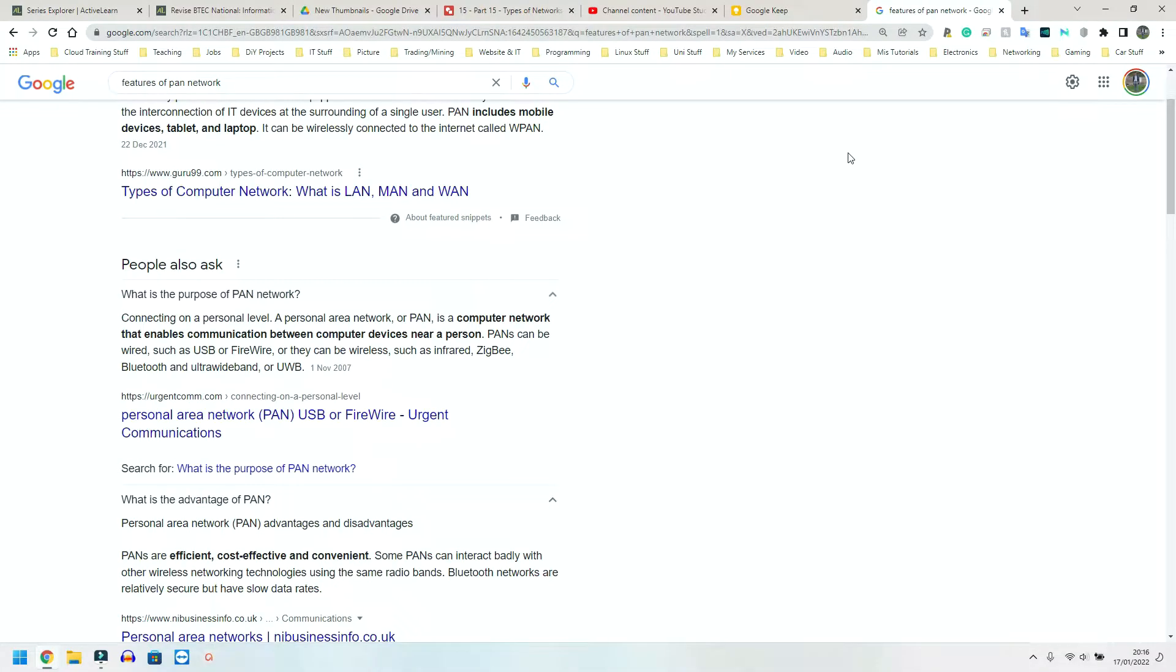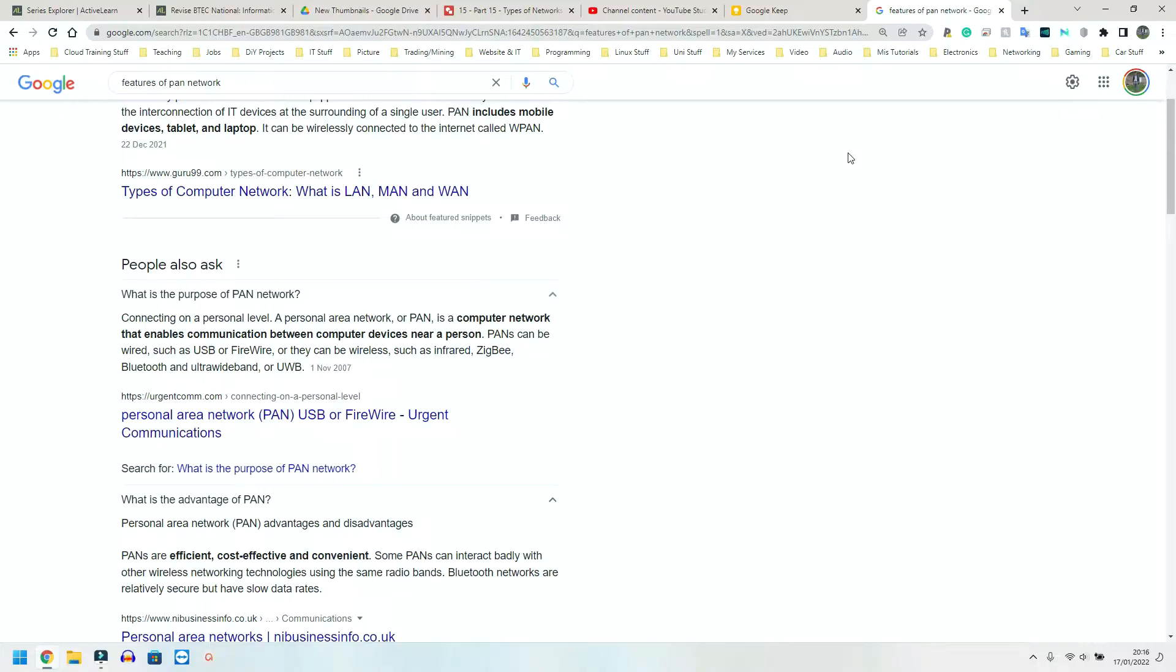I'm going to start off with PAN. Now for the purpose of unit one, you only need to think of PAN as one device being connected to another or maybe two devices, but not anything more than that. Again, this is purely for unit one.